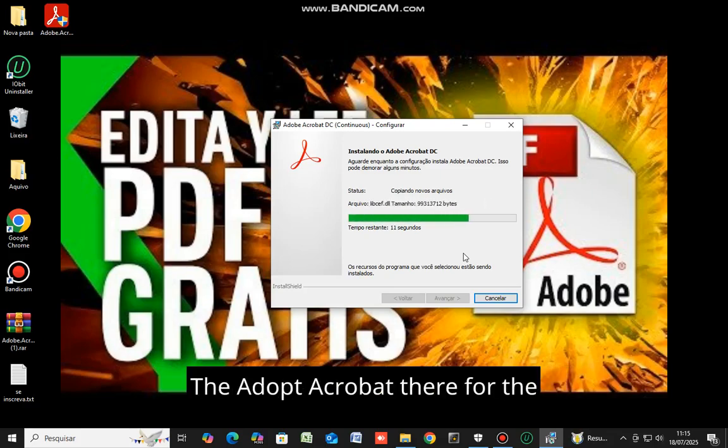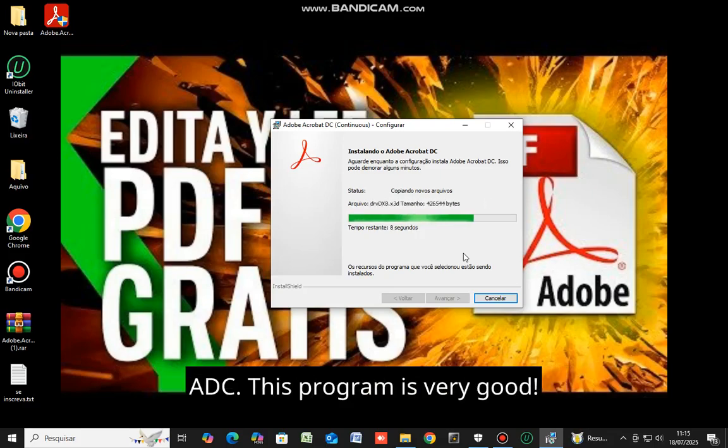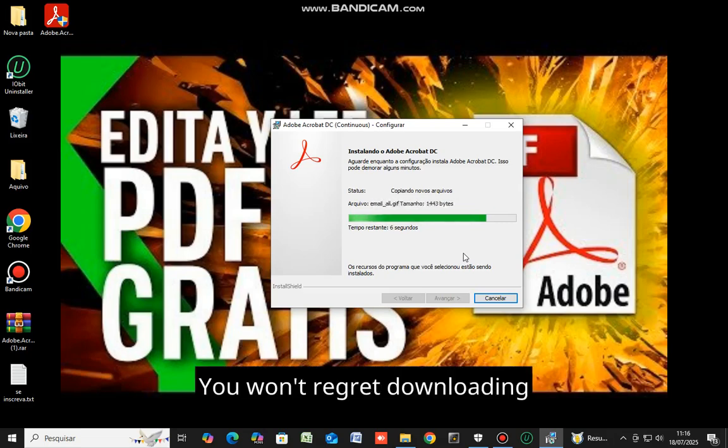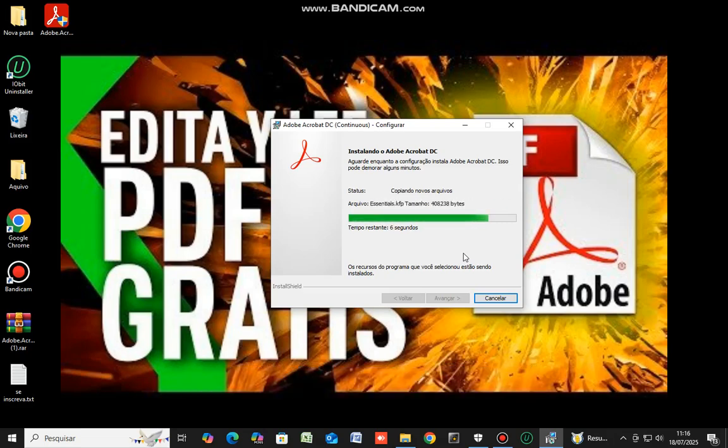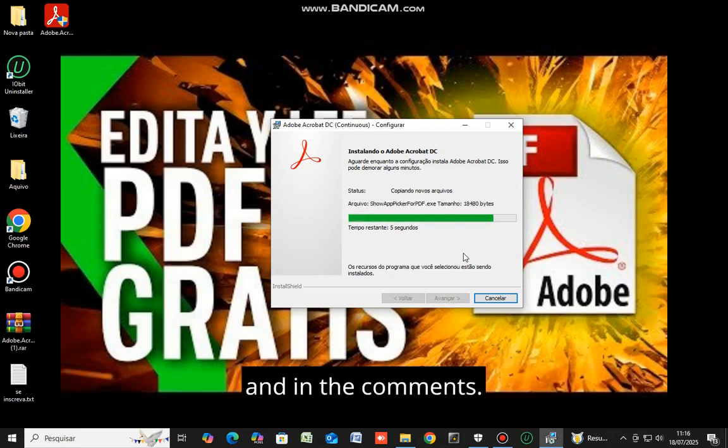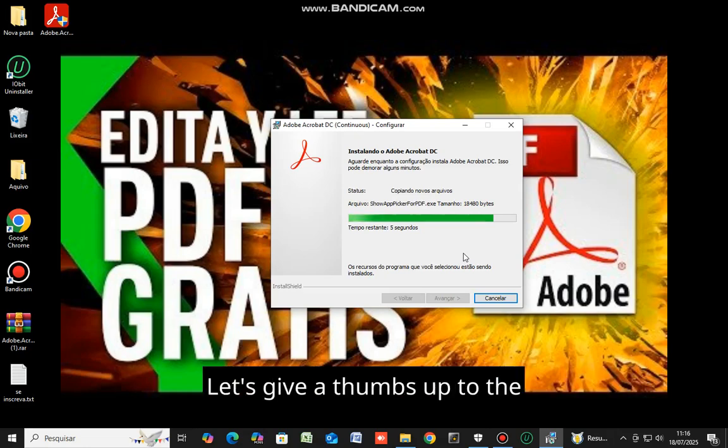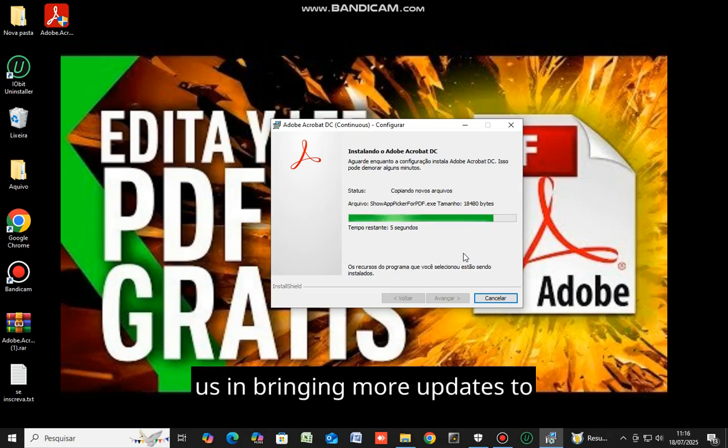The Adobe Acrobat DC. This program is very good. You won't regret downloading it. The store link is in the description and in the comments. Let's give a thumbs up to the channel, as it greatly assists us in bringing more updates to you.